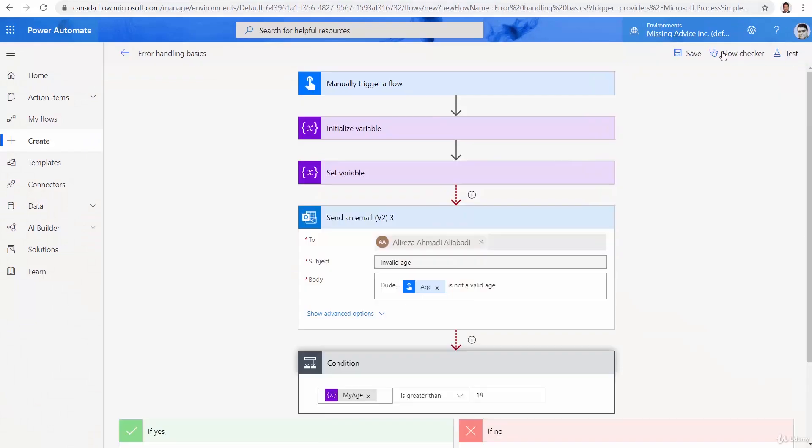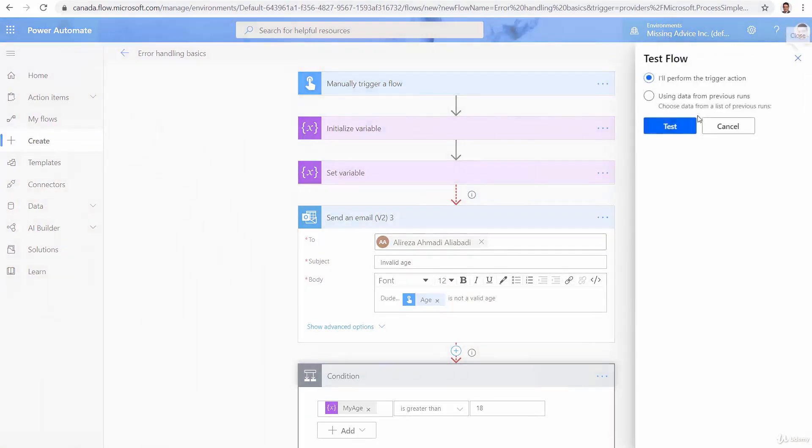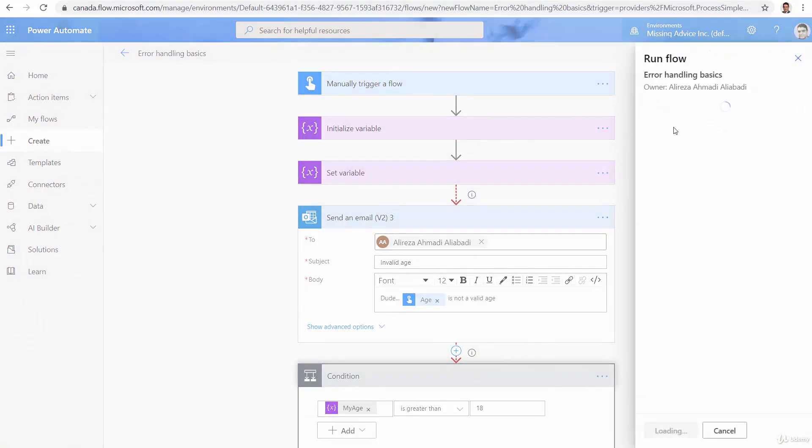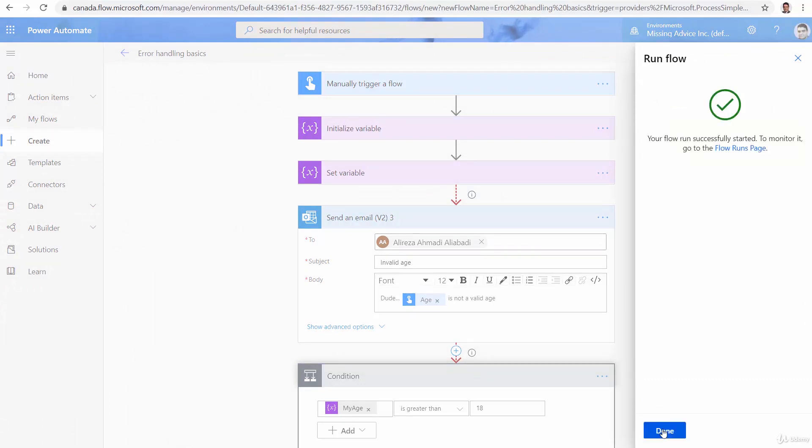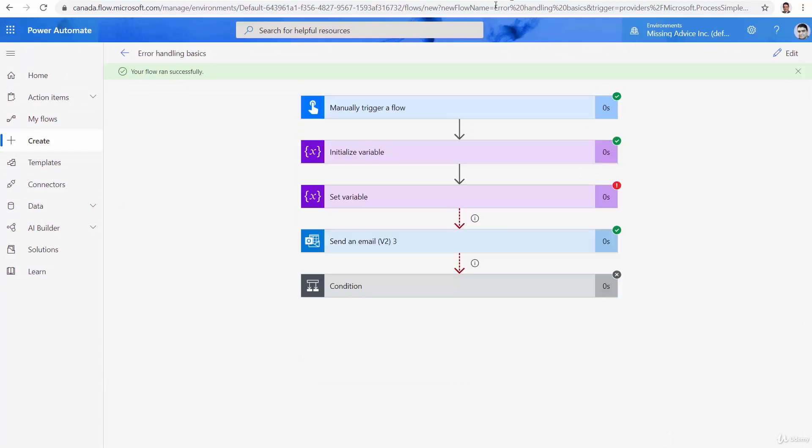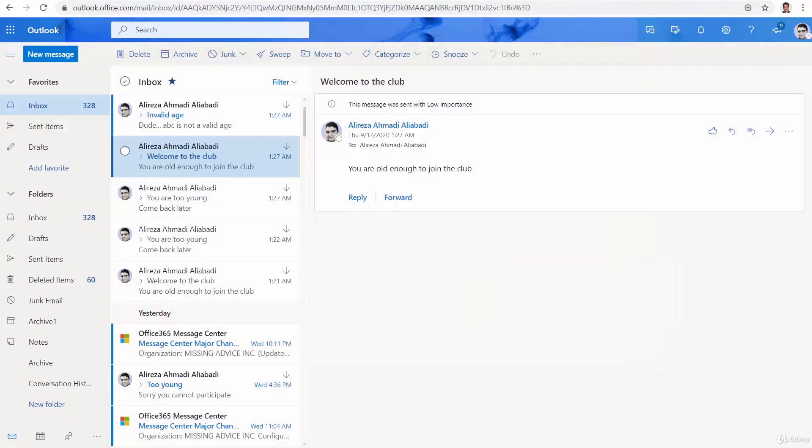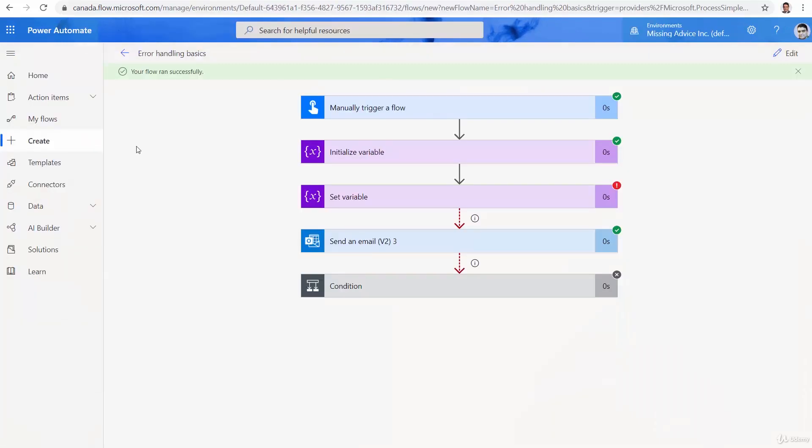Now, let's enter something weird. Test. Test. And I call it, for example, ABC. And run flow. Done. And this time, again, an email is sent. But not with the error. This email is sent and says invalid age. Dude, ABC is not a valid age. Great.